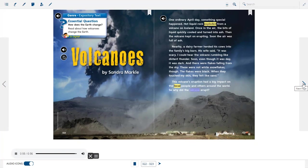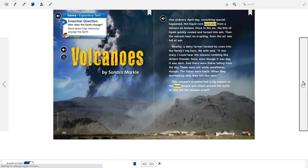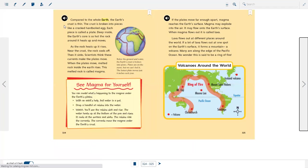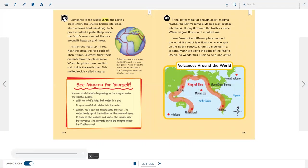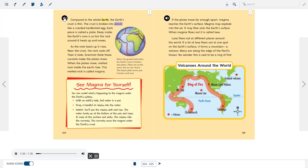This volcano's eruption had a big impact on the local people and others around the world. So why did the volcano erupt? Compared to the whole earth, the earth's crust is thin. The crust is broken into pieces like a cracked, hard-boiled egg. Each piece is called a plate.